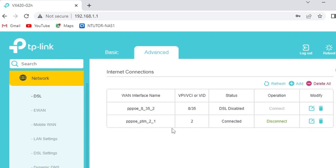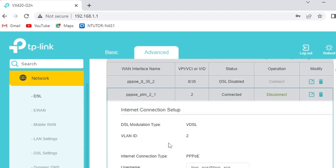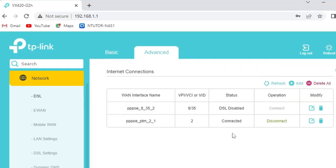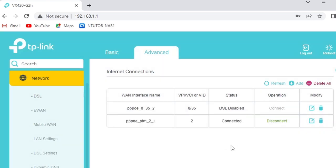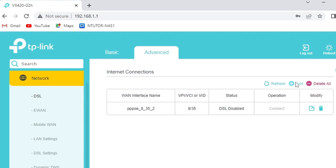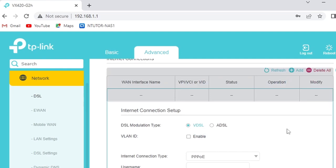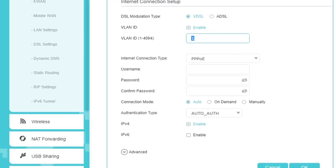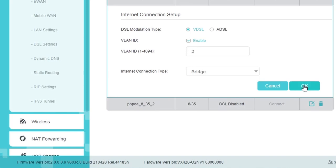Let's check the configuration of the current connection. The details we are interested in are the DSL modulation type, the VLAN ID, and of course, the username and password. Once you get all those details, delete this connection and click Add to create a new connection. From here, based on the settings we had before, the VLAN ID is enabled, which is VLAN ID number 2. Change the internet connection type to Bridge and press OK.